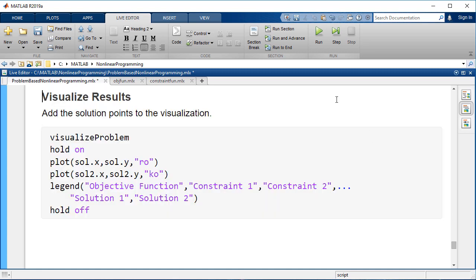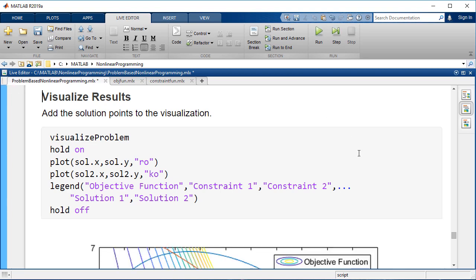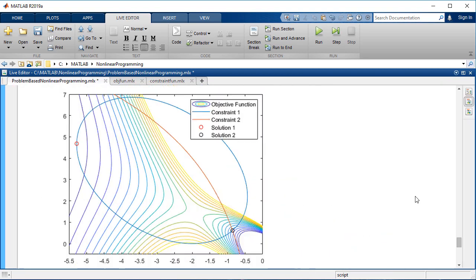Add the solution points to the visualization. The plot shows that one solution lies on the boundary of the ellipse and the other lies on the boundary of the exponential constraint and the ellipse.